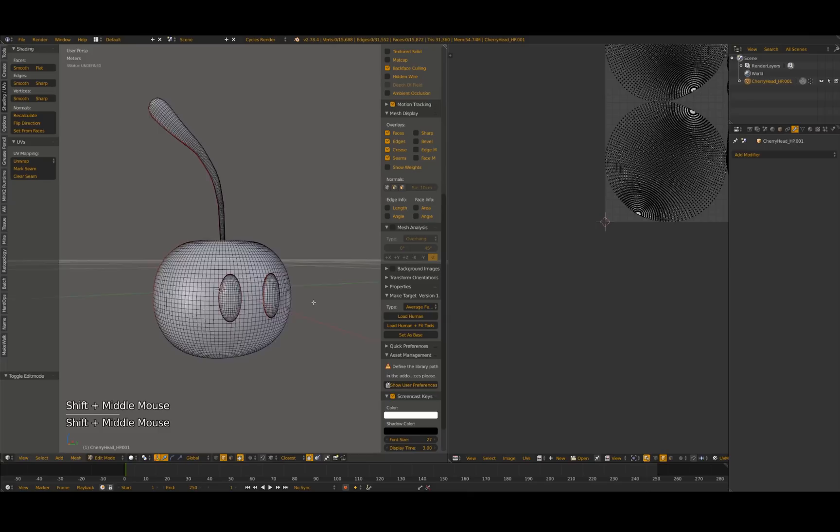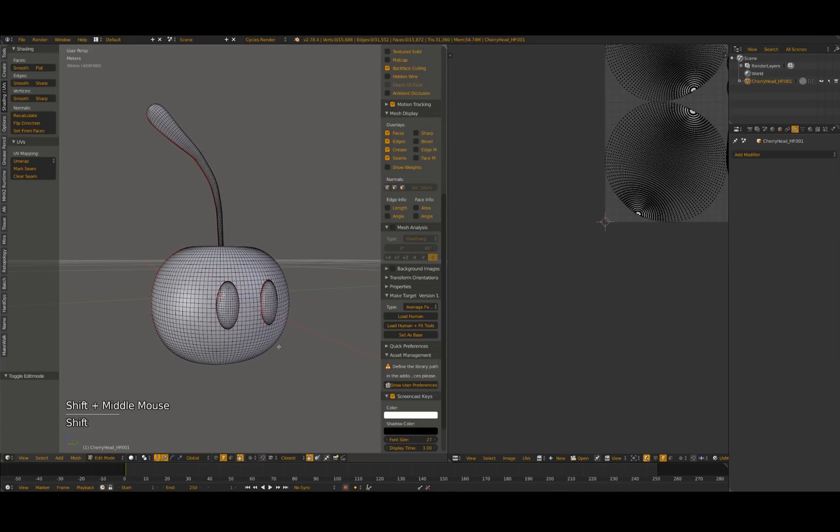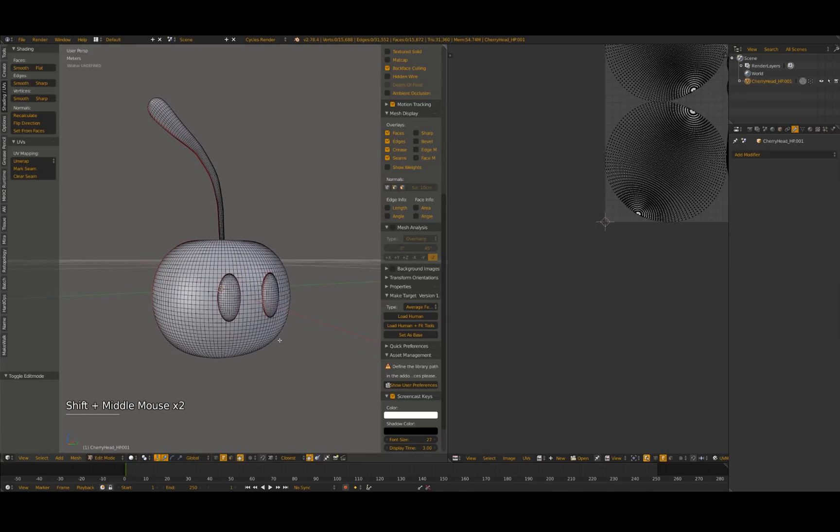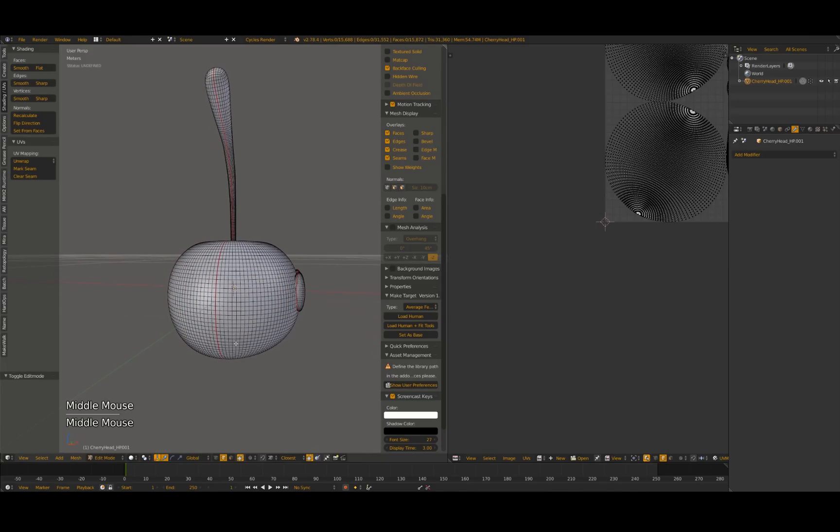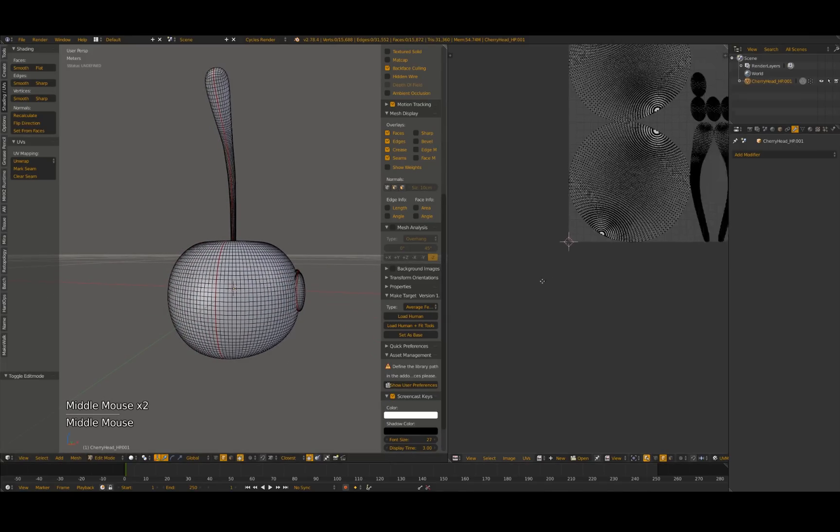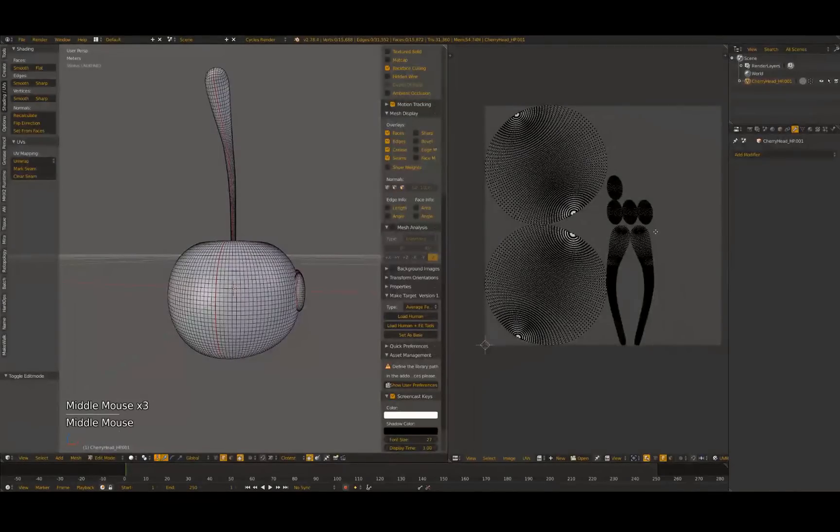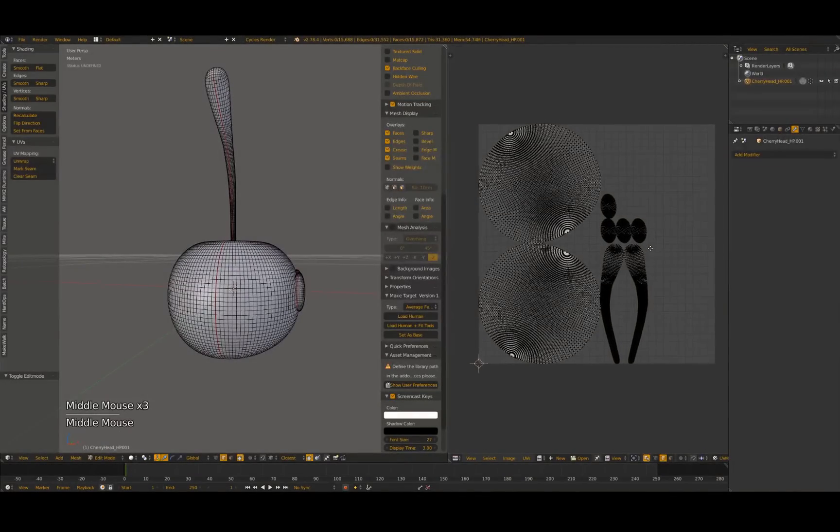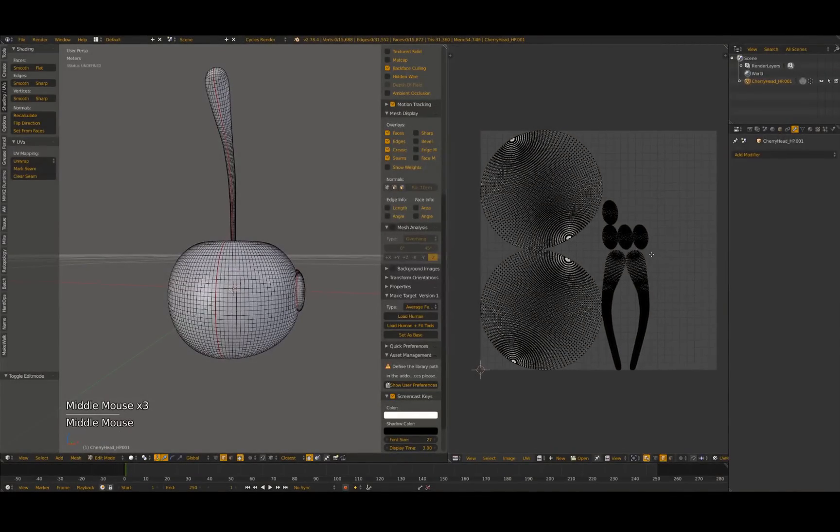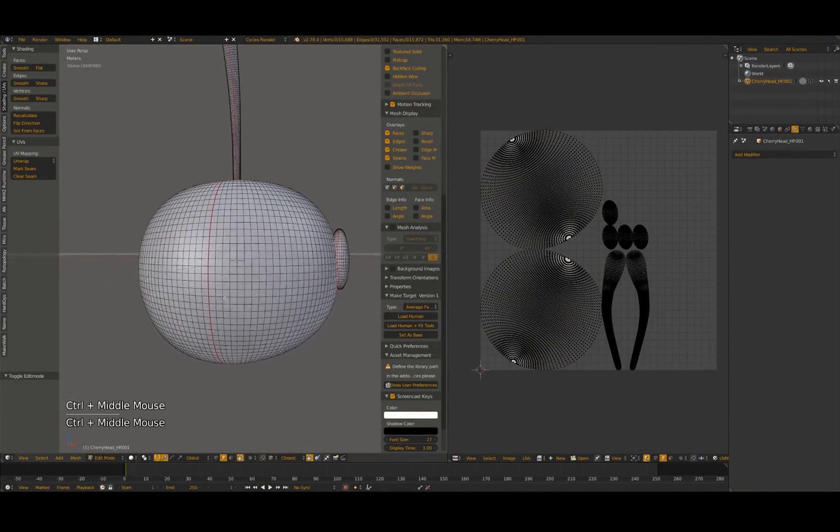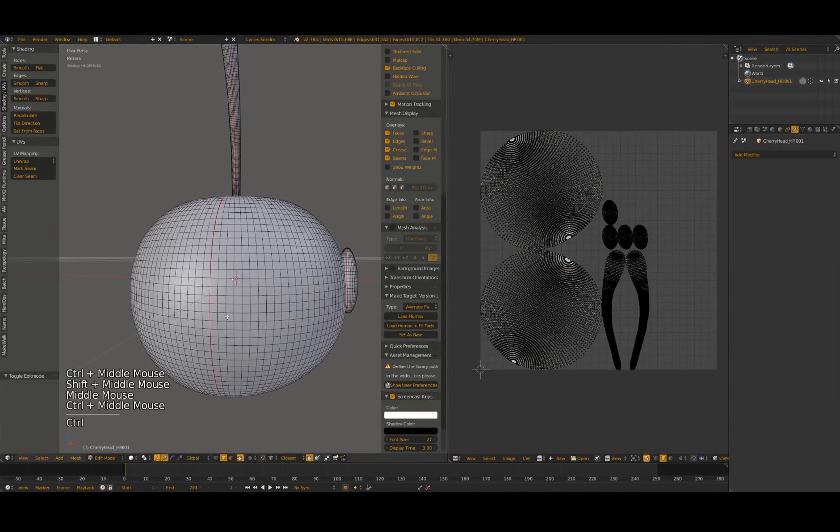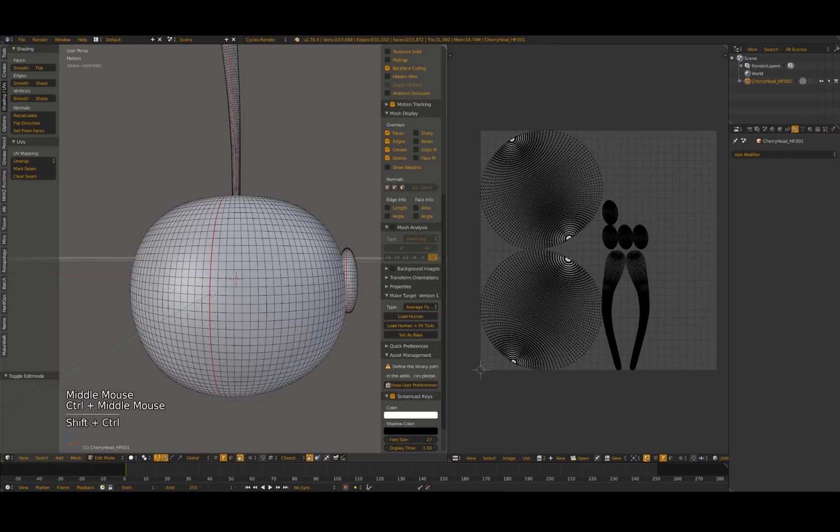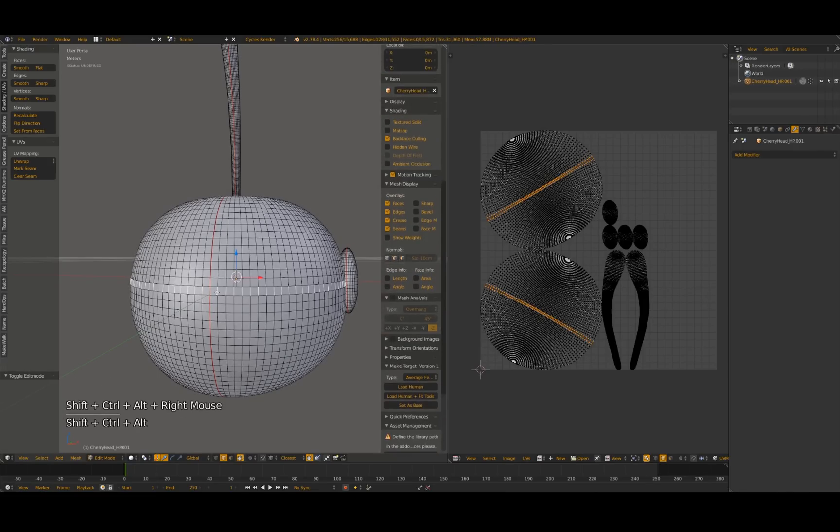Switch into Edit Mode if you haven't already. You want to be in Edge Select Mode. Hold down Shift, Ctrl, and the Alt key, and right-click on an edge to select an edge ring.